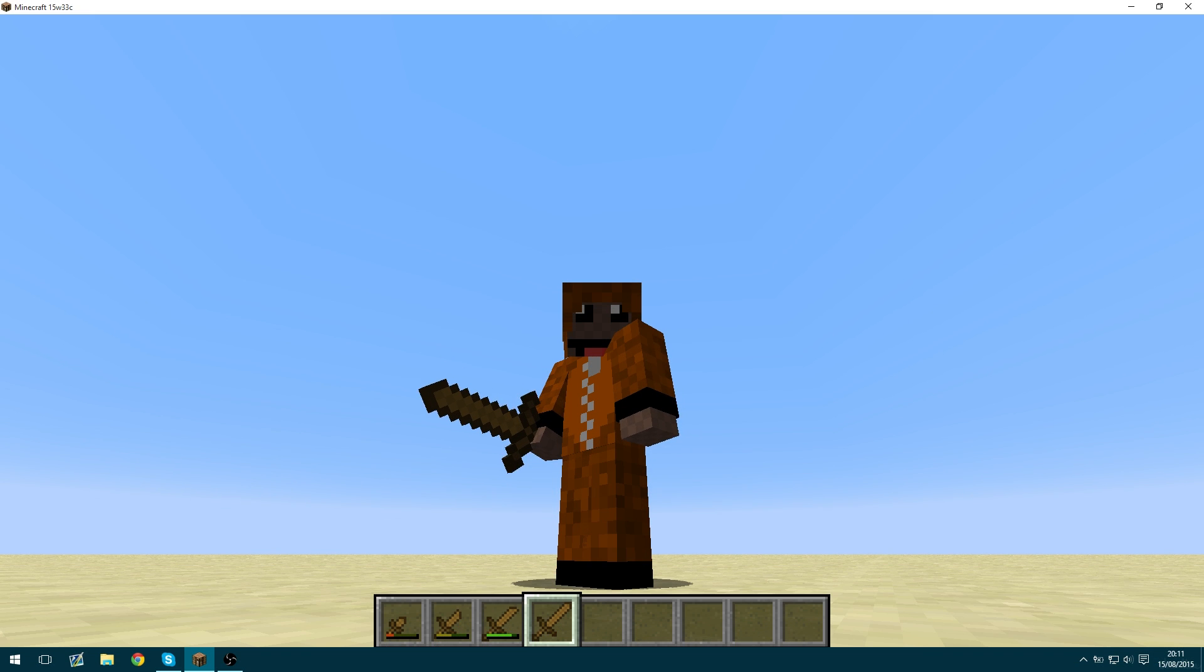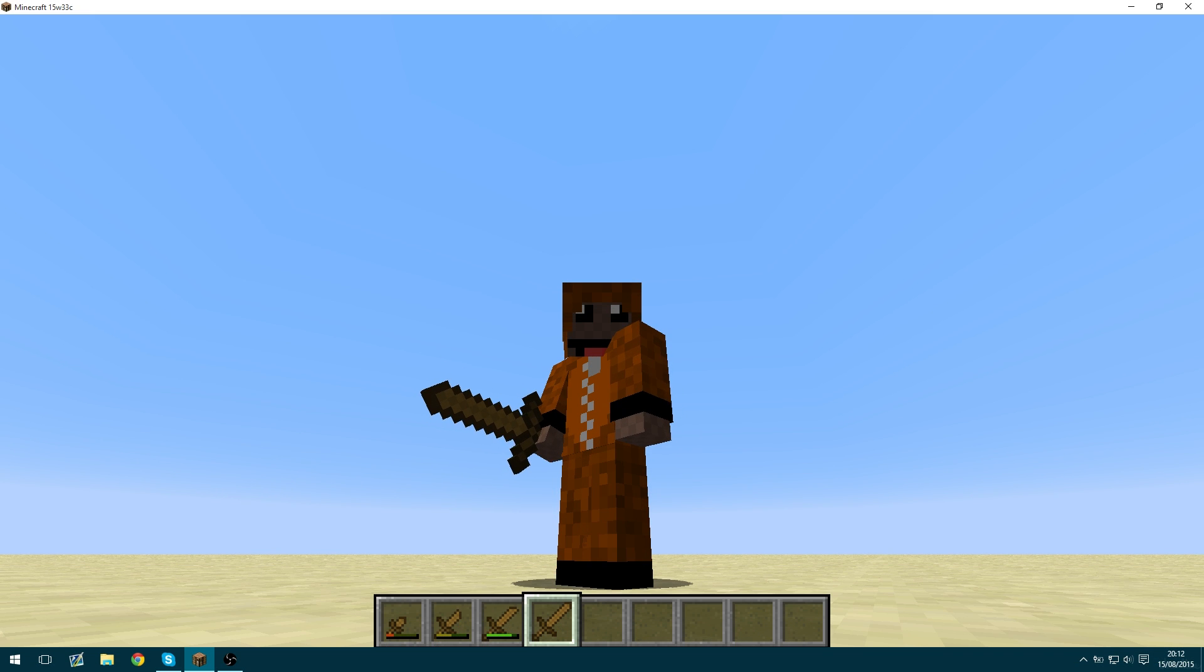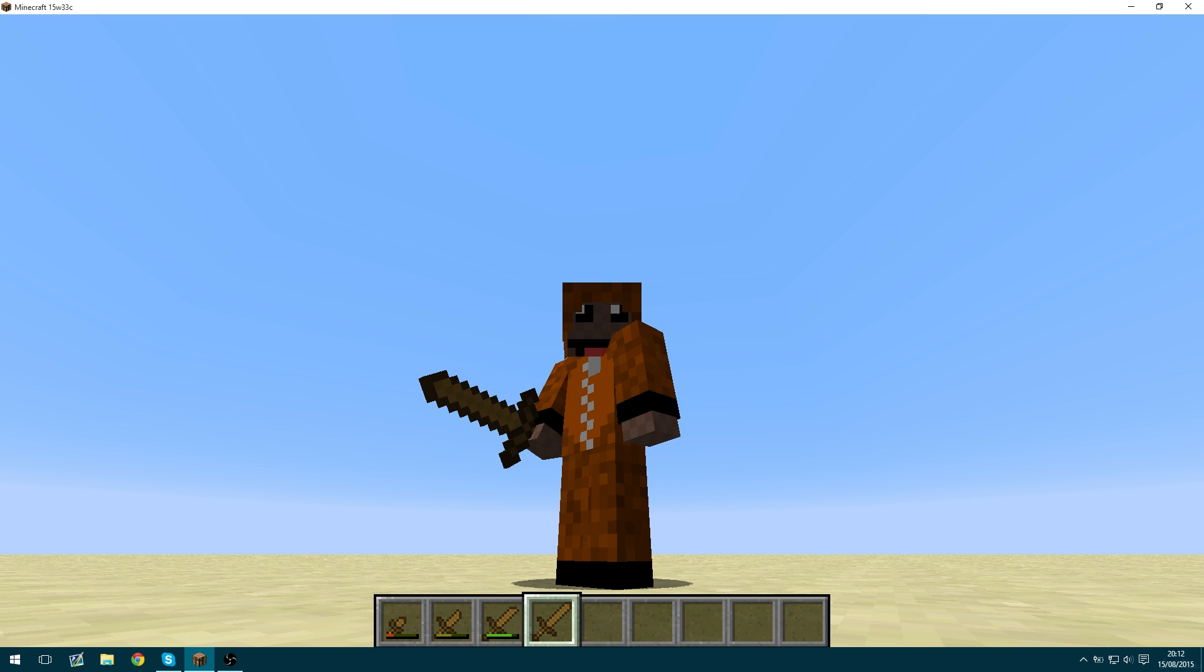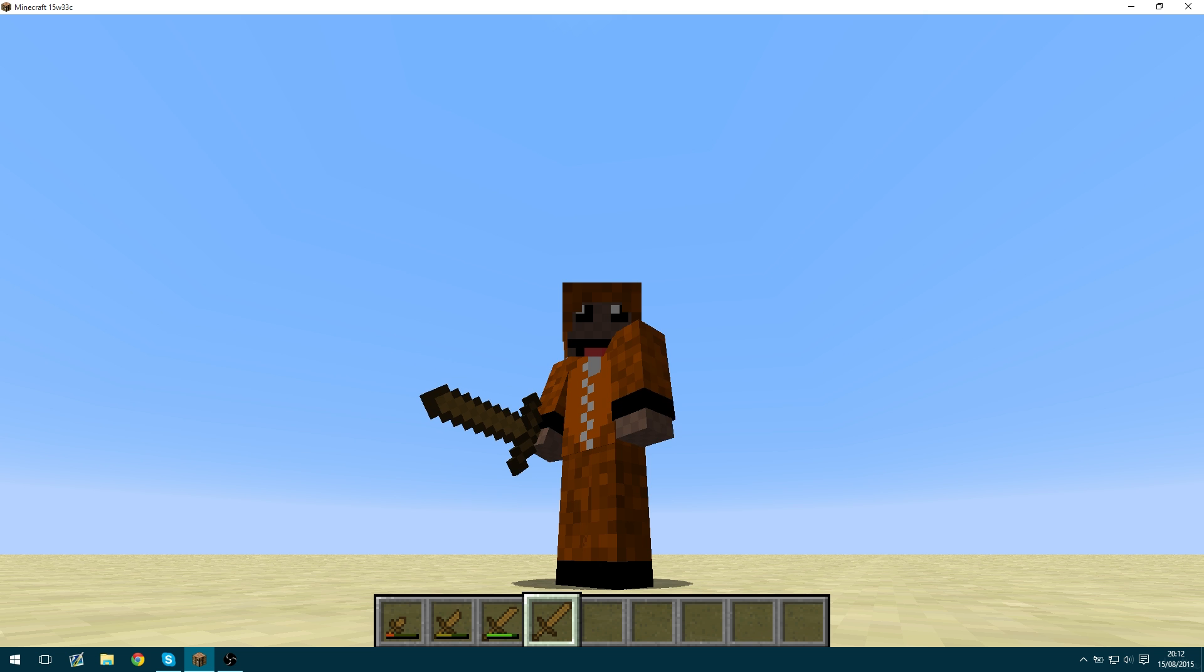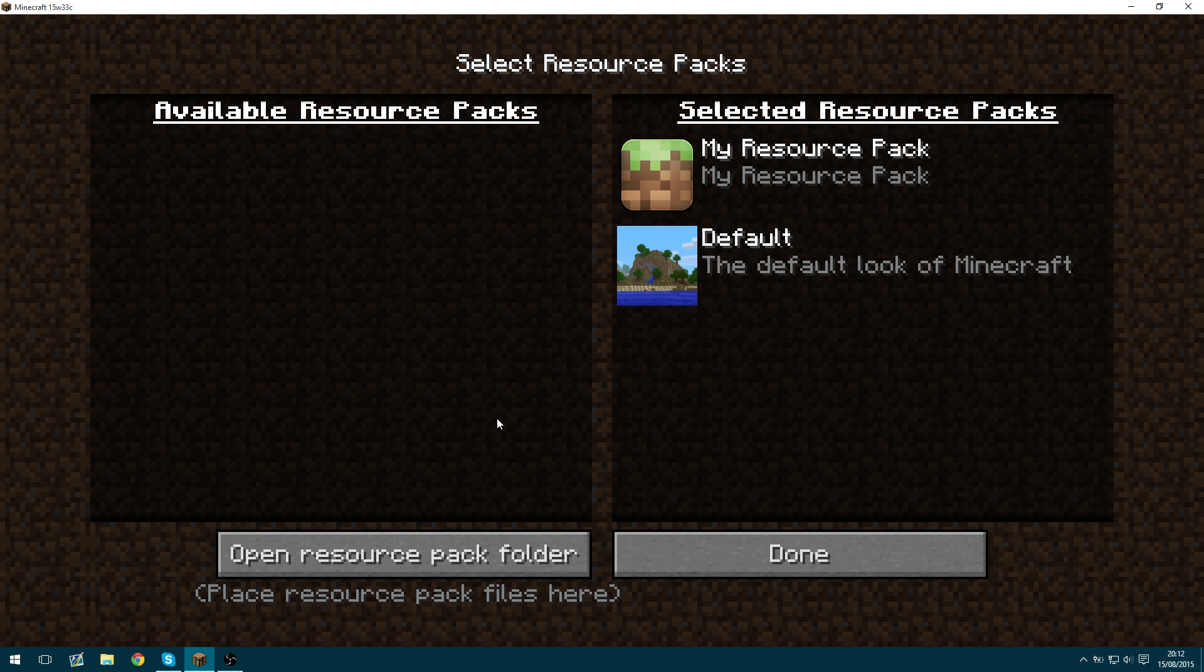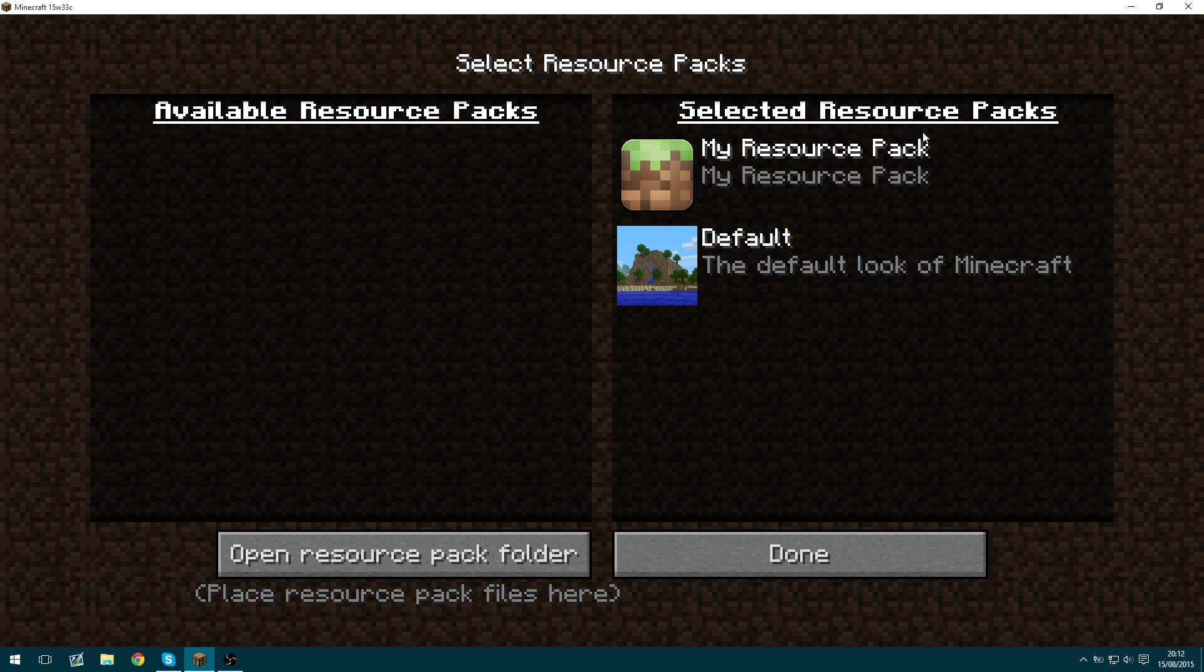So this feature was added in the 1.9 snapshots so you're going to need to change your resource packs format to the 1.9 format. If we go into options resource packs you can see I have my resource pack here and this is using the 1.9 pack format. I just created a new resource pack using the 1.9 assets.